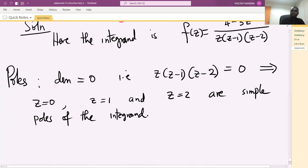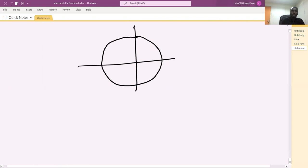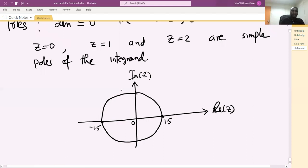Let's sketch. This is the imaginary axis, this is the real axis, and zero is at the origin. We have 0.5 marked here, positive 1.5i, negative 1.5i. Points 1, 2, 3 on the real axis, and i, negative i, negative 1, negative 2 are also marked.